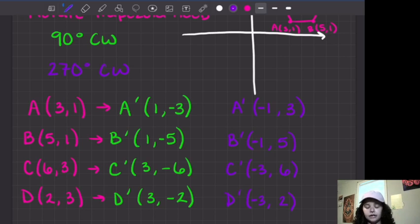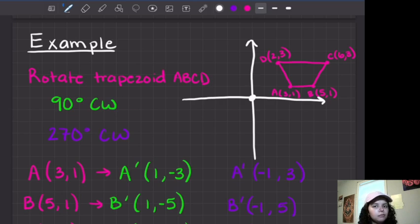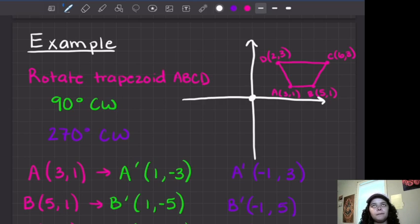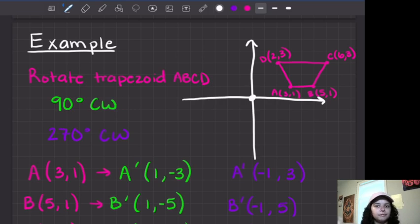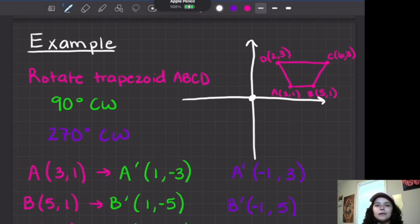So those are rotations — specifically rotations about the origin, which is the point (0, 0). These are all rotation rules about the origin. Now, if you do rotations about other points, one important thing is that every point on the figure is going to be the same distance away from the center of rotation. I'll talk about that more in my next video when I go over the properties of all three rigid motions. If you liked this video, go ahead and hit that subscribe button and like my videos. Y'all have a wonderful day, and I will see y'all in my next video.